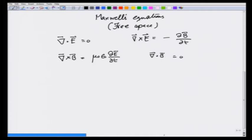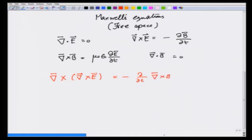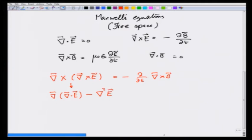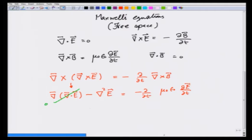Let us look at the two curl equations and take the curl of Faraday's law. The left side becomes the gradient of the divergence of E minus the Laplacian of E. The right side becomes minus d/dt of curl of B, and substituting curl of B equals μ₀ε₀ ∂E/∂t, and using Gauss's law that divergence of E is 0, we get the result: del squared E equals μ₀ε₀ times ∂²E/∂t².